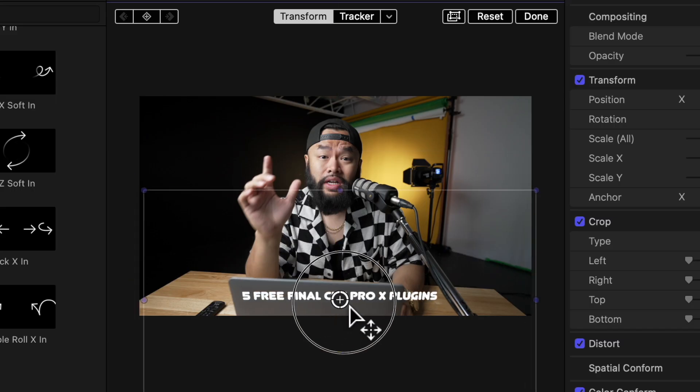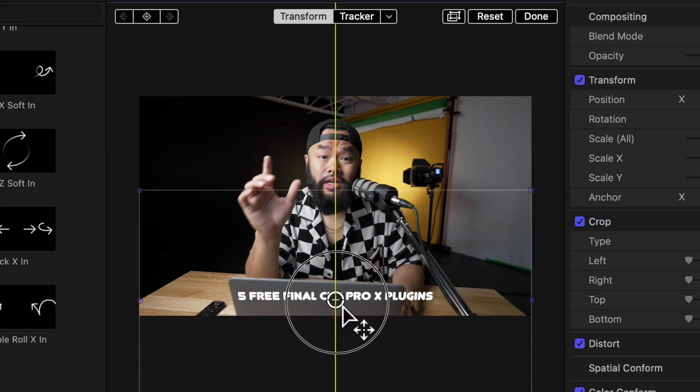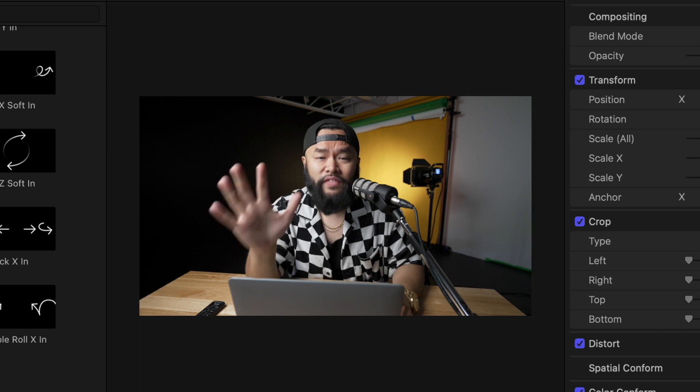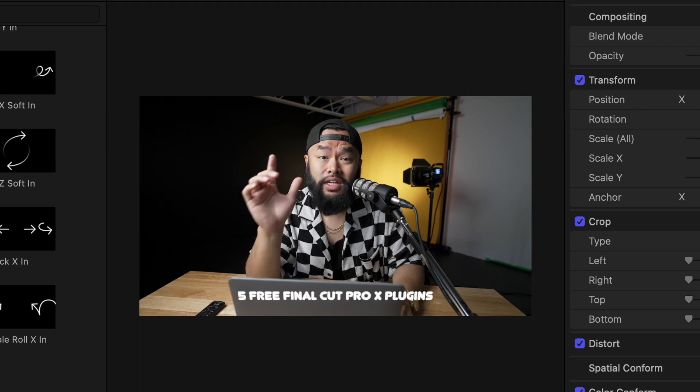I would usually add M Behavior Basic if I want to animate a certain text or logo coming onto the screen, but you can use it for anything — clips and photos as well. For me, text and logo is where I would use this the most.